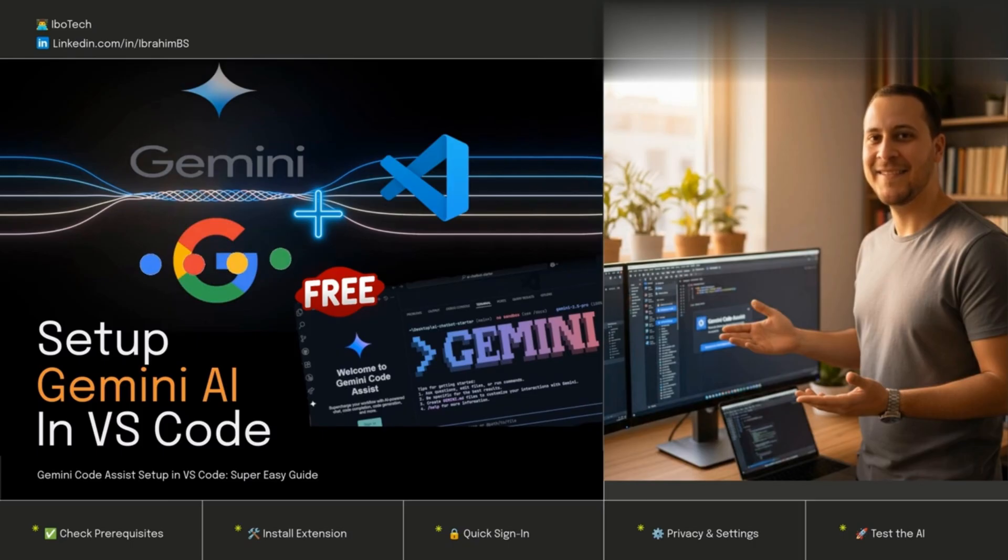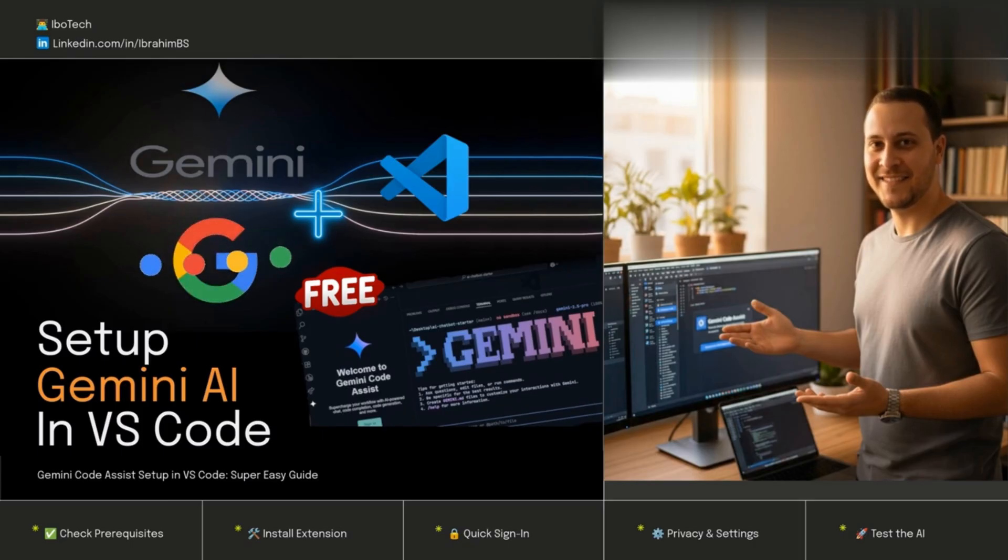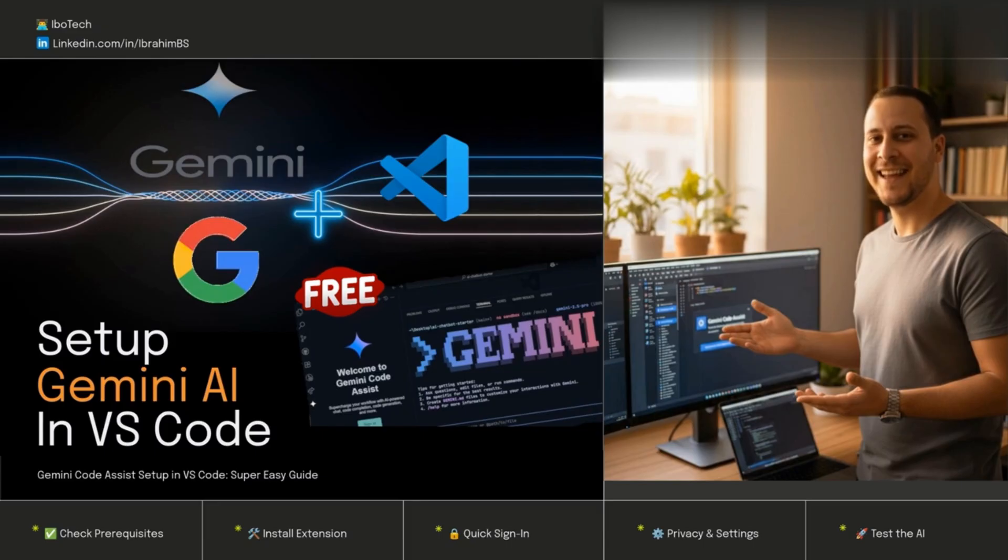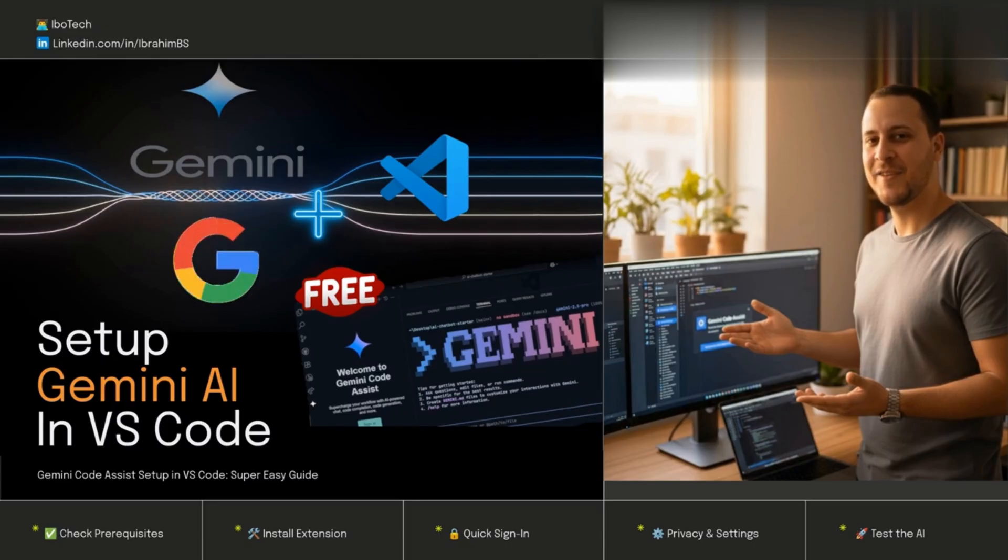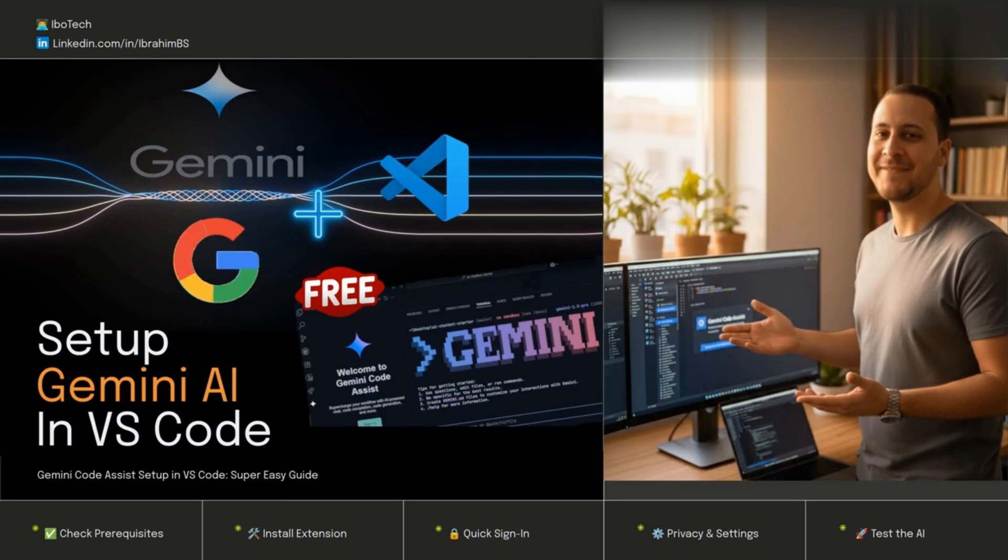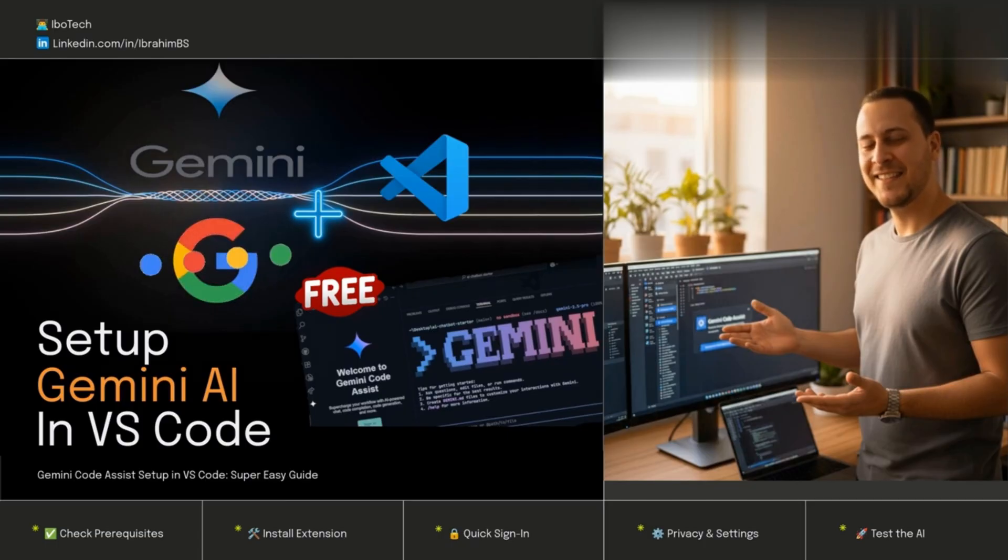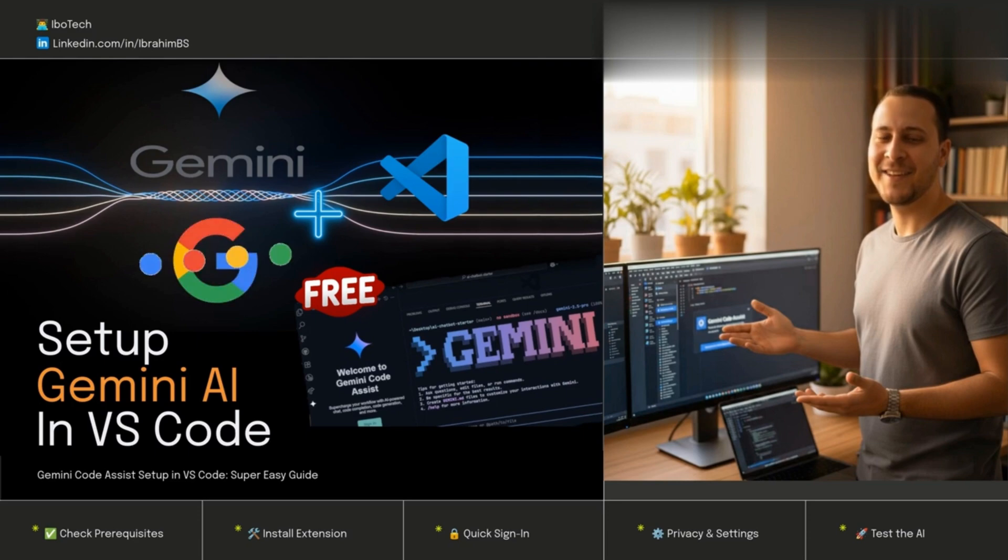Hey, if we haven't met already, it's Ibrahim's digital twin. If you're tired of wrestling with bugs or explaining your own code to yourself, Google's Gemini Code Assist is about to make your life easier. It lives right in VS Code and helps fix code, explain stuff, and even generate snippets.